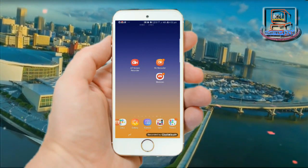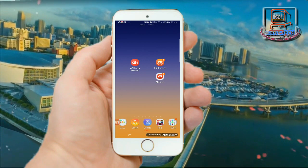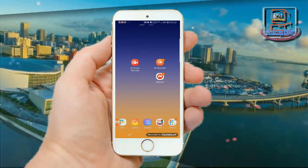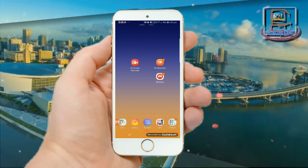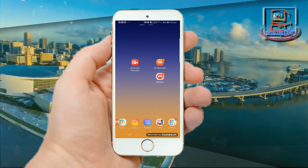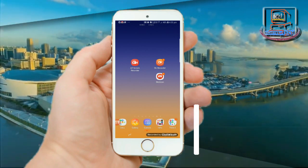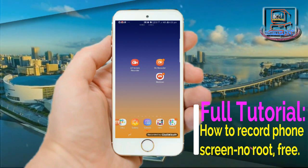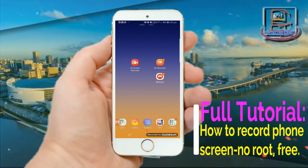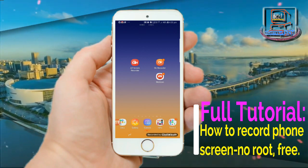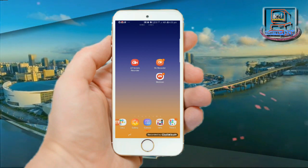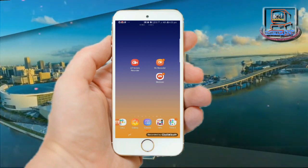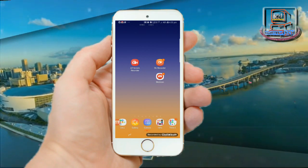Hello, namaste, vanakkam, sasrikal — this is Gopakumar and welcome to my channel Hi-Fi Tech. Today I am going to walk you through a tutorial on how you can record your smartphone screen using an Android app. So without any more delay, let's get started.